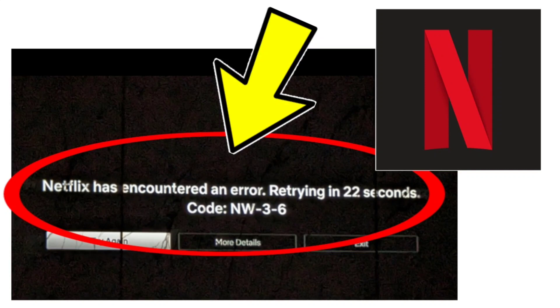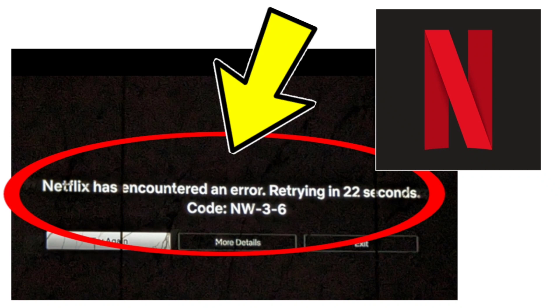How to fix Netflix app. Netflix has encountered an error. Retrying in 22 seconds, code NW-3-6 problem. Step-by-step detailed solution.